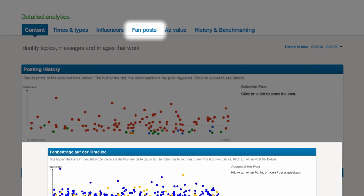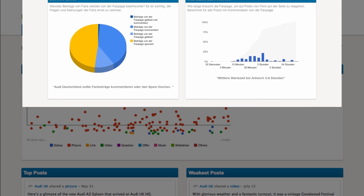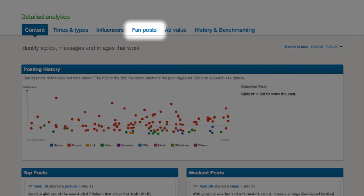Fan posts tells you if and how often fans are communicating with the page and if these posts have been taken care of properly.